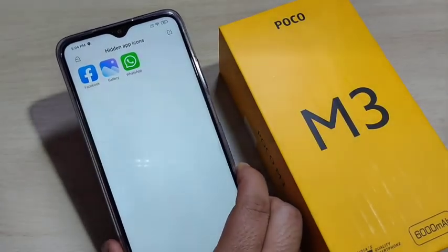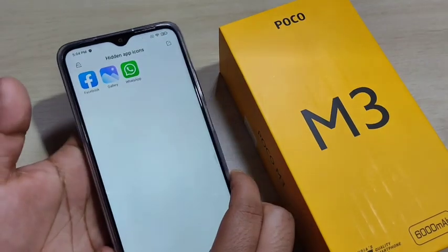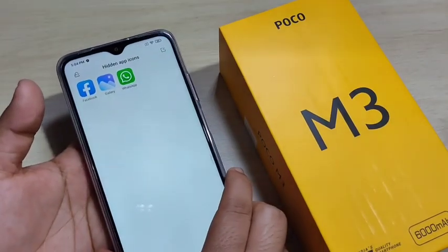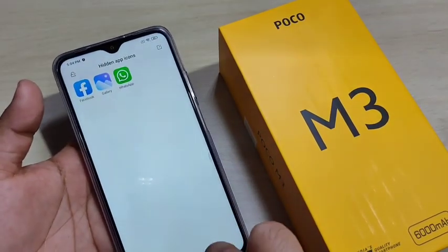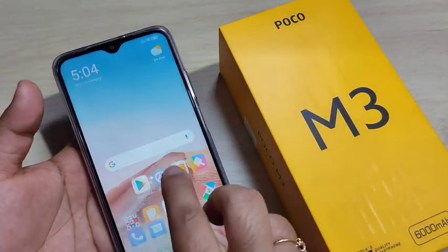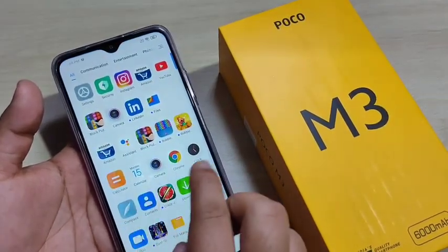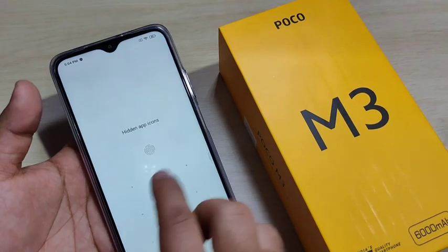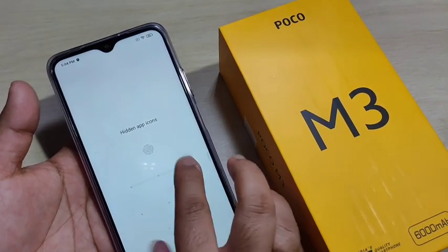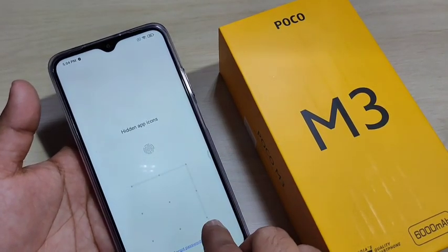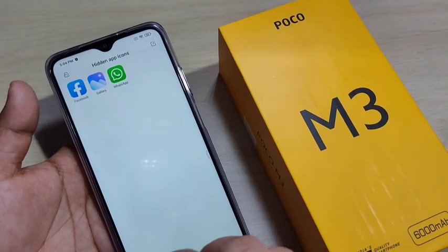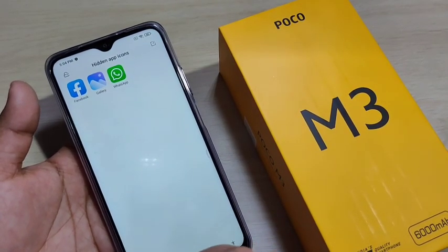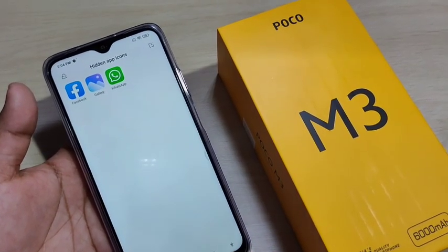So simply, without any third-party application, we can hide applications on this device. Hope you guys enjoyed this video. If you like it, please like and share, and don't forget to subscribe to this channel for more updates. Thank you for watching, bye bye.